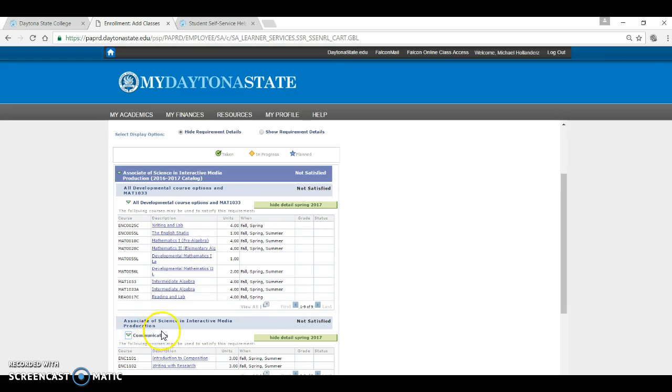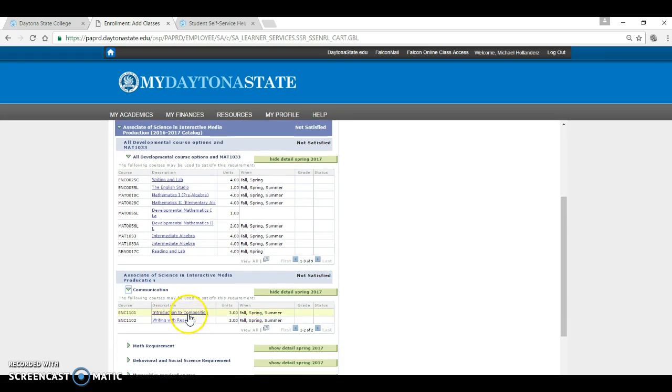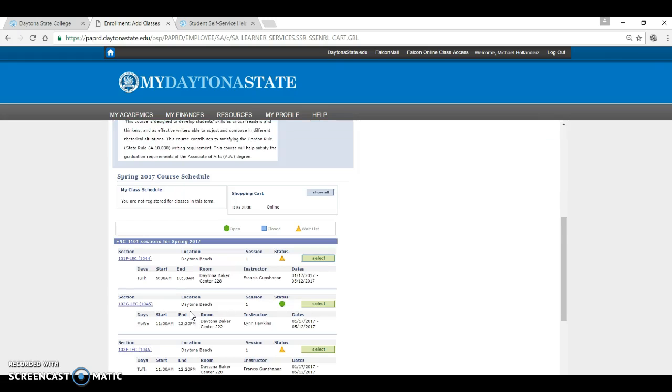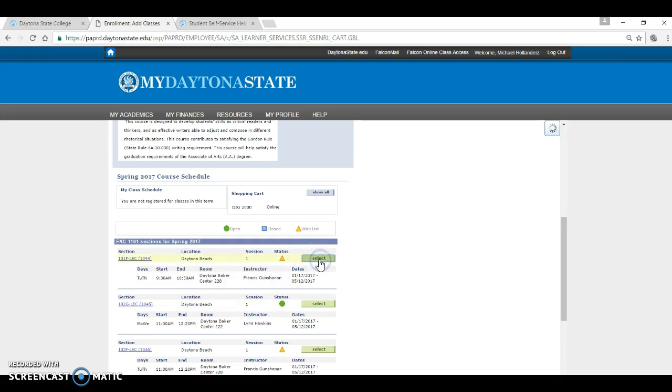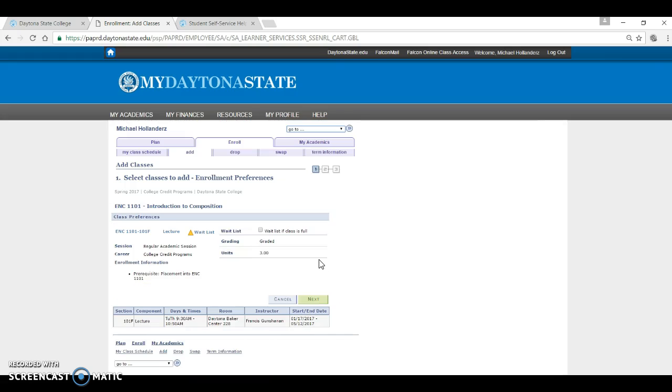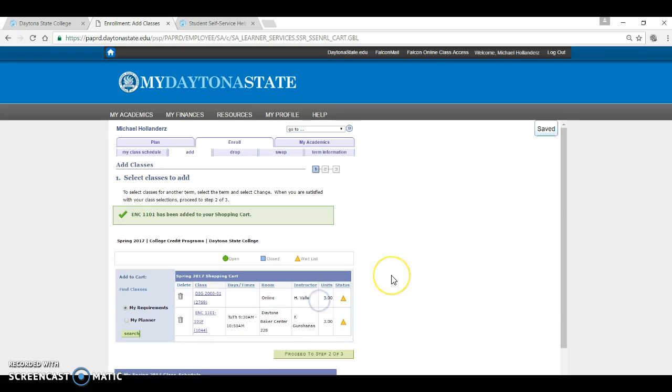Simply choose a class and it will pop up with the course information - days, times, campus. It also shows the instructional methods such as online or hybrid and the instructor name. Click on Select, then Next. It is just like shopping online. When you choose a course, it goes into your shopping cart.